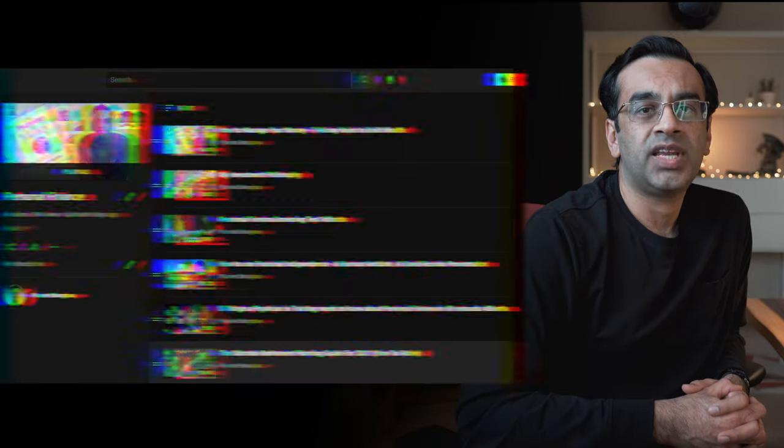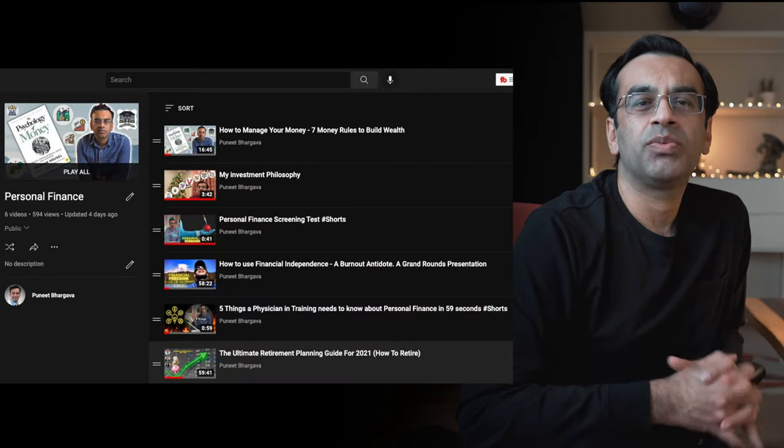I've used SetApp for years and love several applications from their collection — I plan to make a separate video on my favorites. In the next few videos I'll show you my productivity desk setup and how to configure Stream Deck, a device popular among streamers for productivity. Let me know in the comments how you like this video, especially my personal finance series. I do my best to reply to all comments. Consider subscribing if you haven't already — thanks for watching!